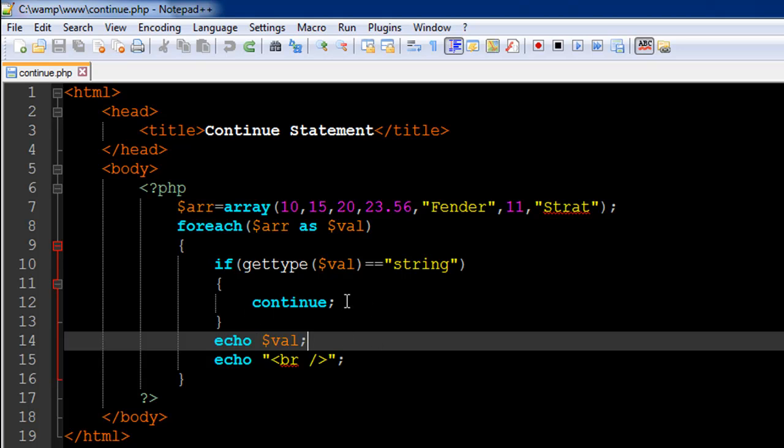In the next tutorial, we're going to talk about the break statement. We'll see how it is different from the continue statement. This is how you use the continue statement.